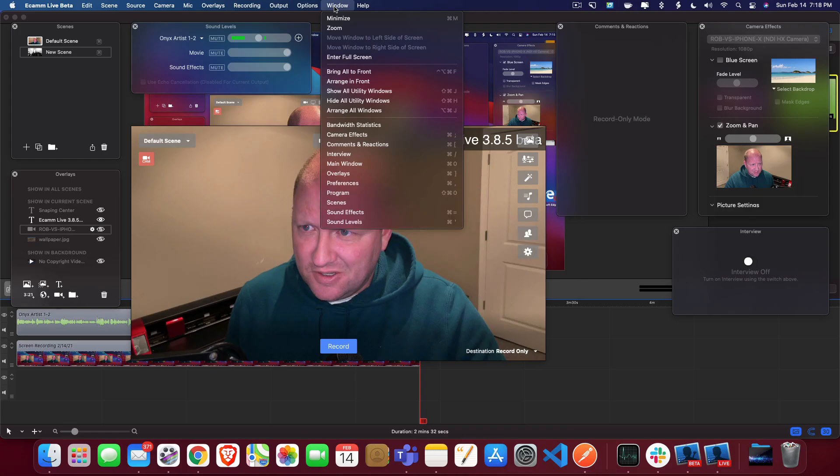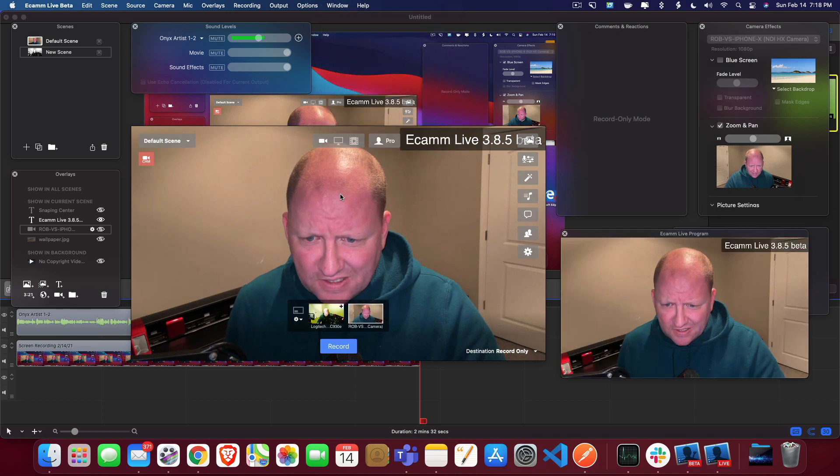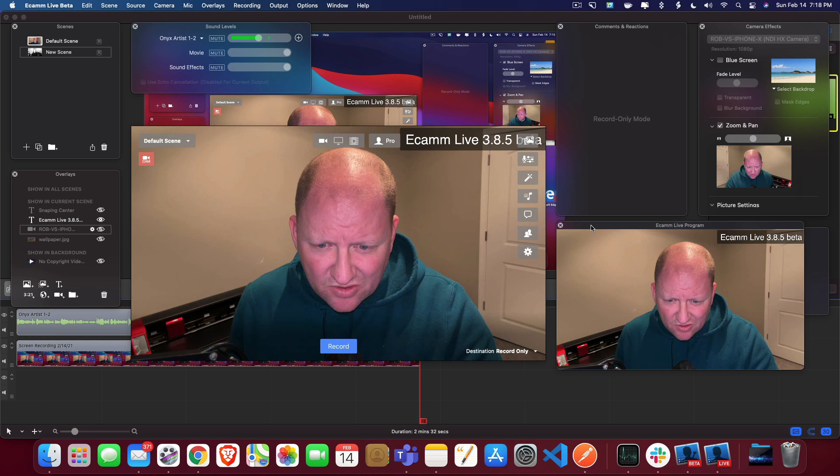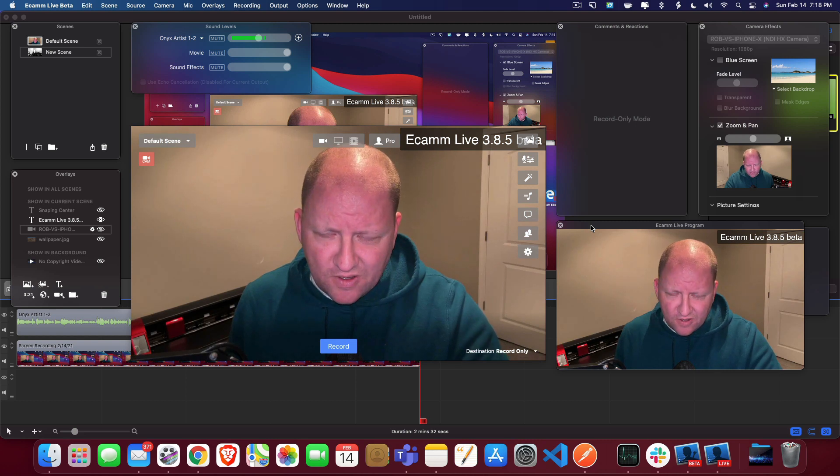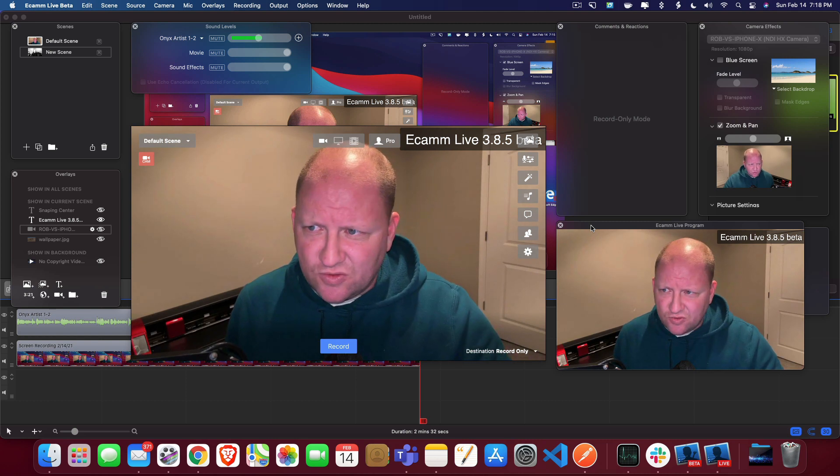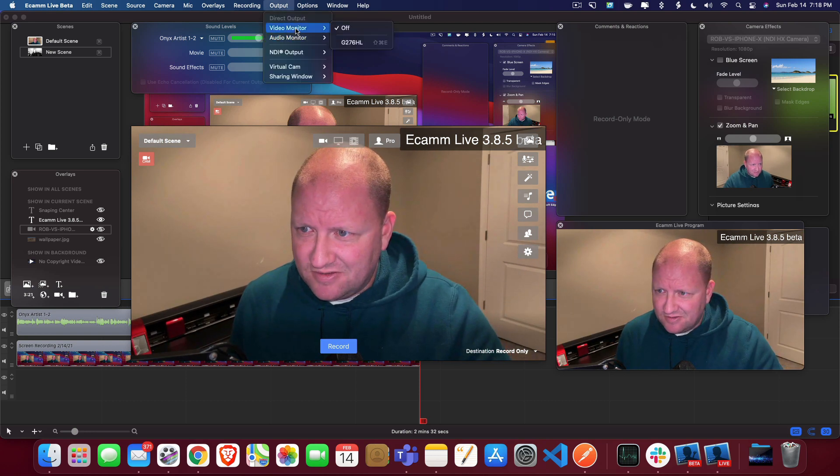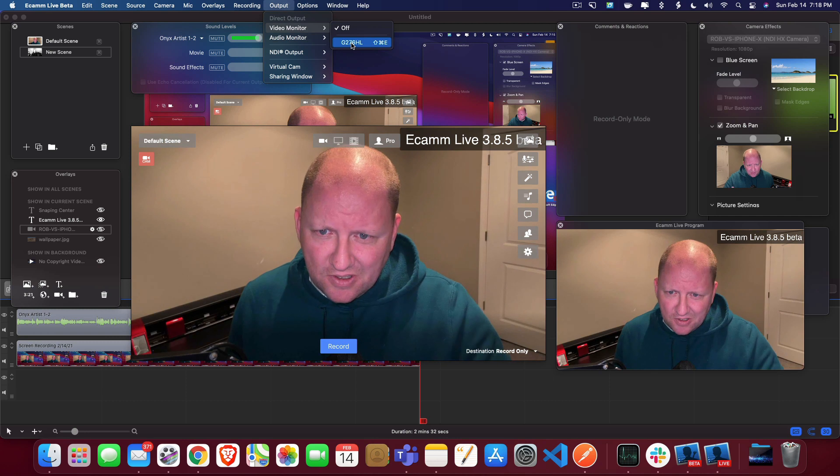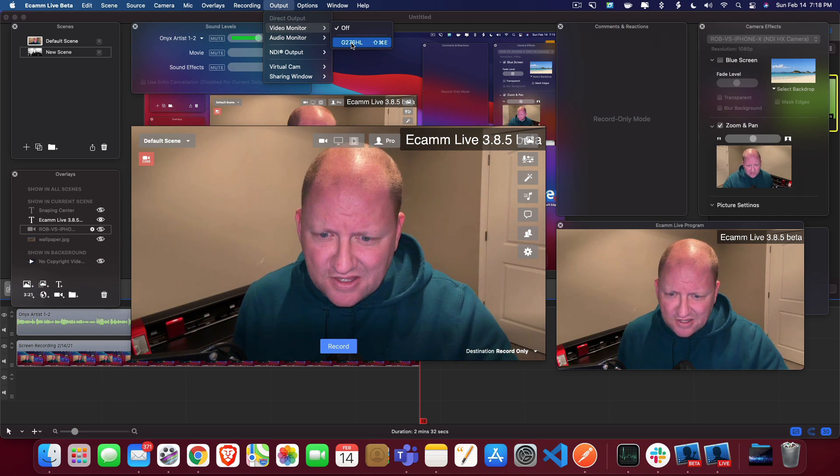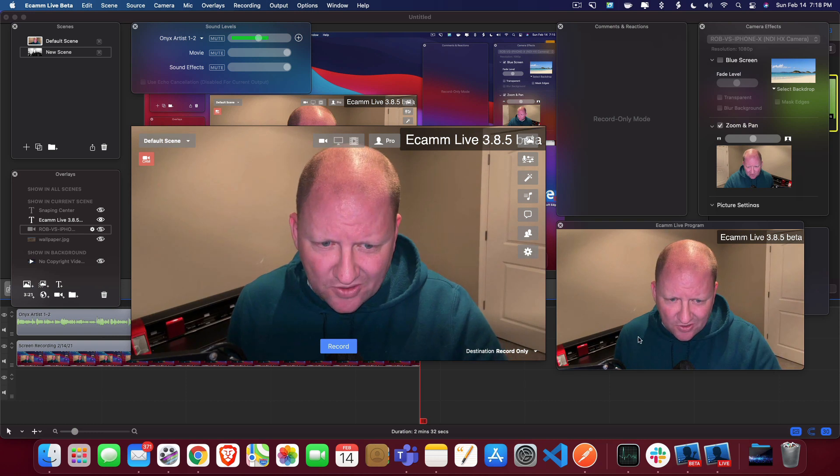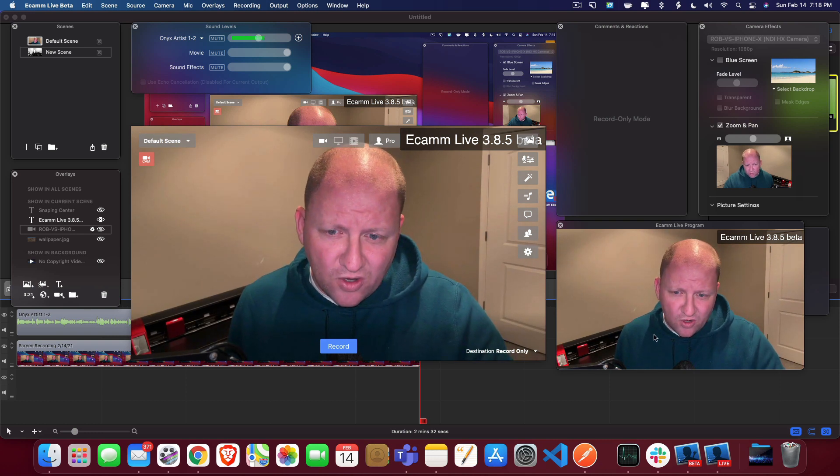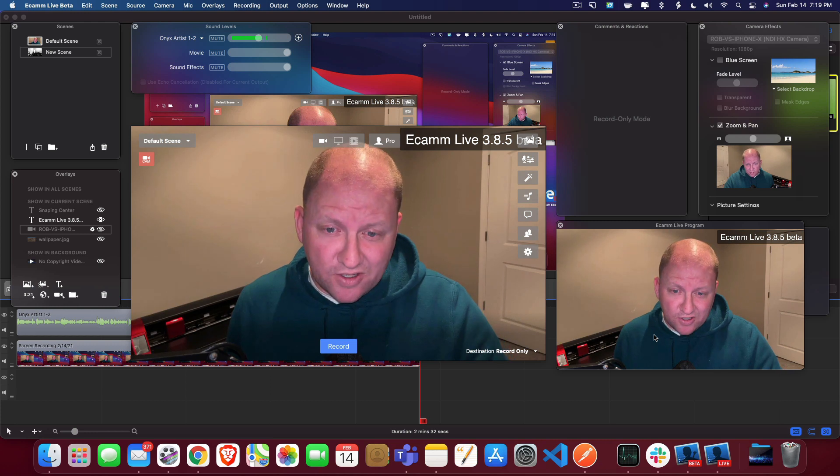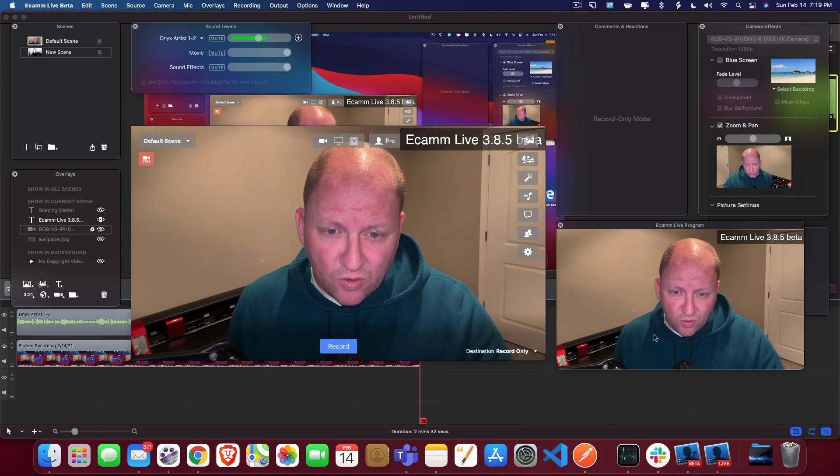So the other thing that is in the beta that is coming, which is the window up here and it's called program. So they call it the program window. And what this is here, it's just another miniature preview area.